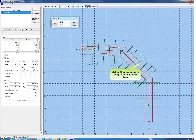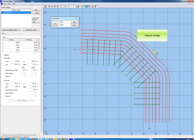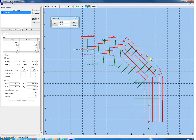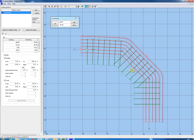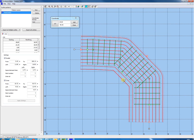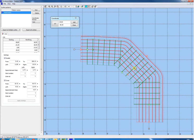Click and hold this red gripper to change the number of parallel lines. Drag to change the number of parallel lines. Same for the other side.